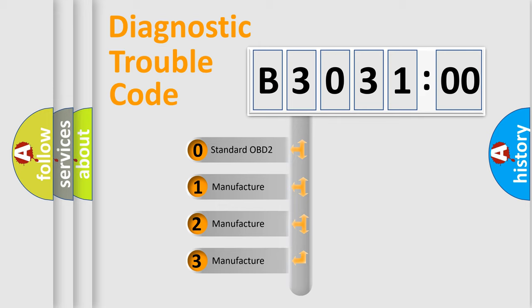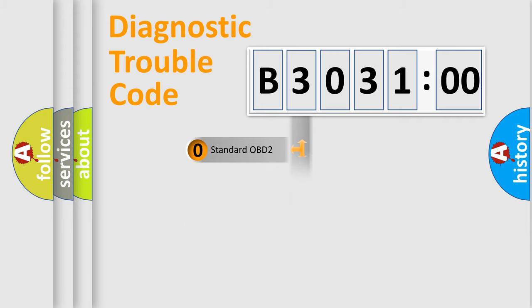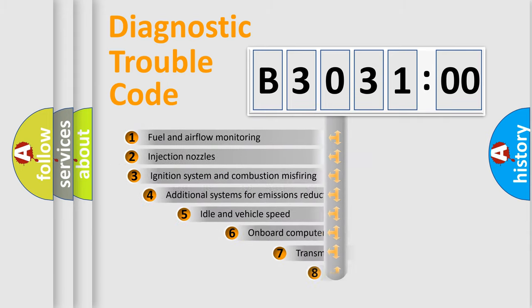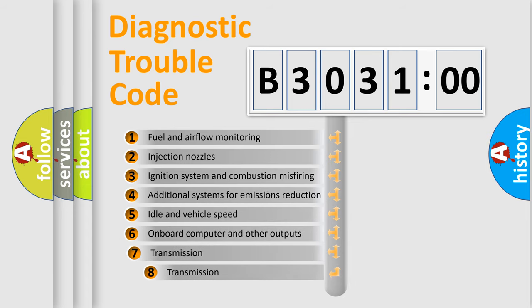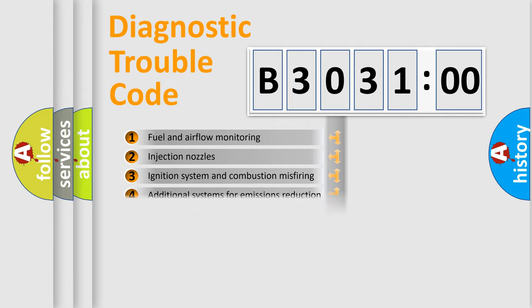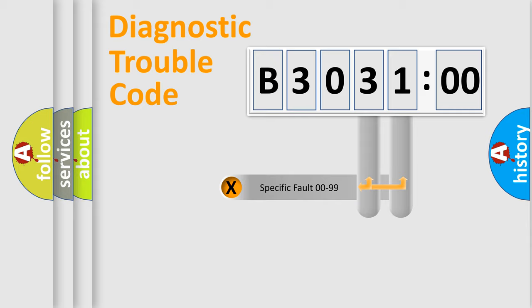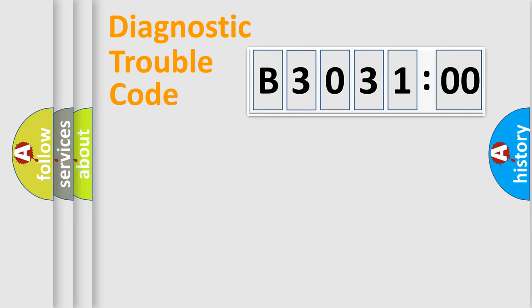If the second character is expressed as zero, it is a standardized error. In the case of numbers 1, 2, or 3, it is a manufacturer-specific error expression. The third character specifies a subset of errors. The distribution shown is valid only for the standardized DTC code. Only the last two characters define the specific fault of the group.